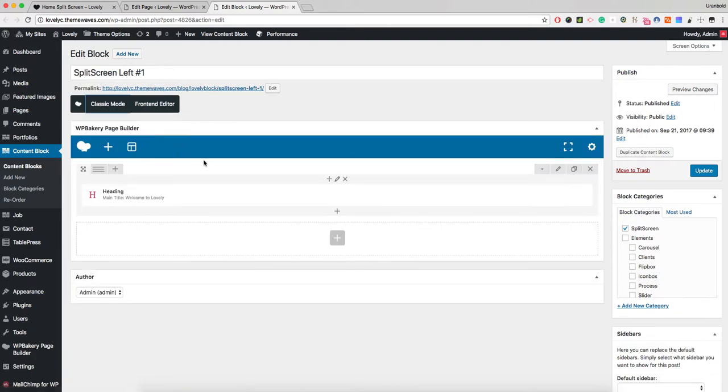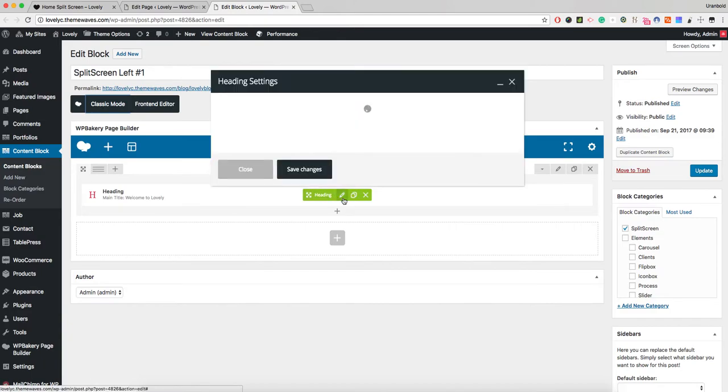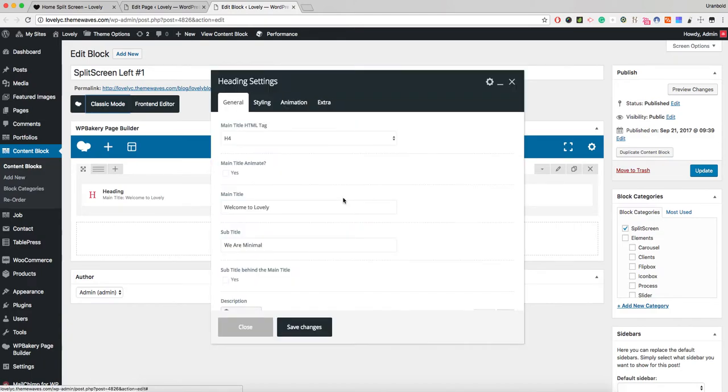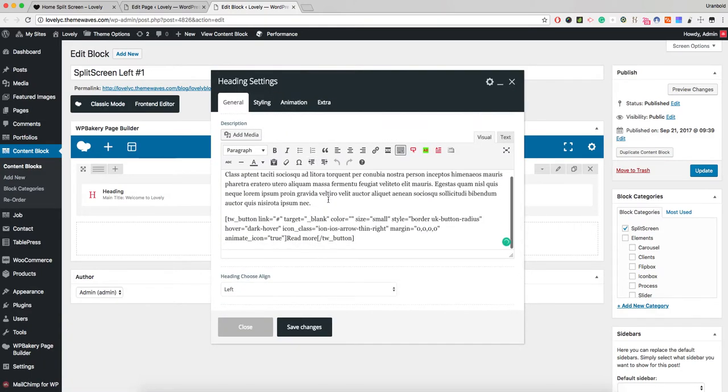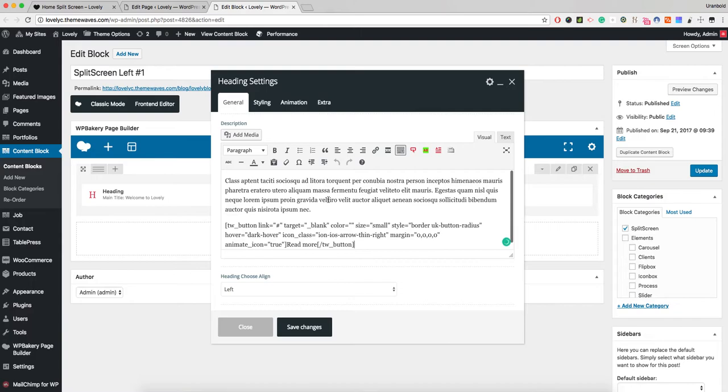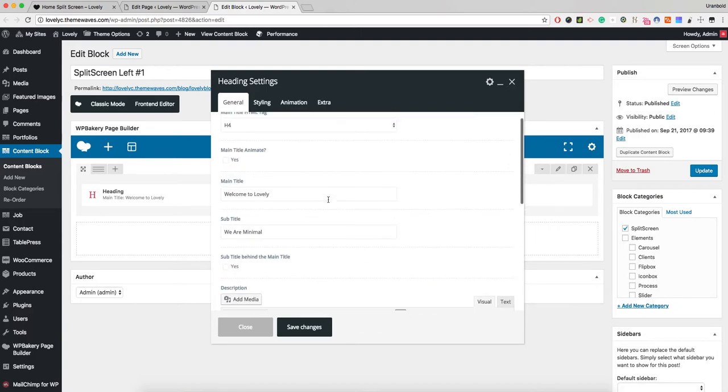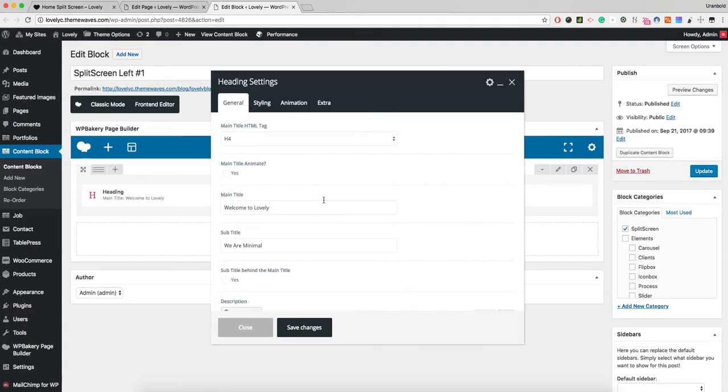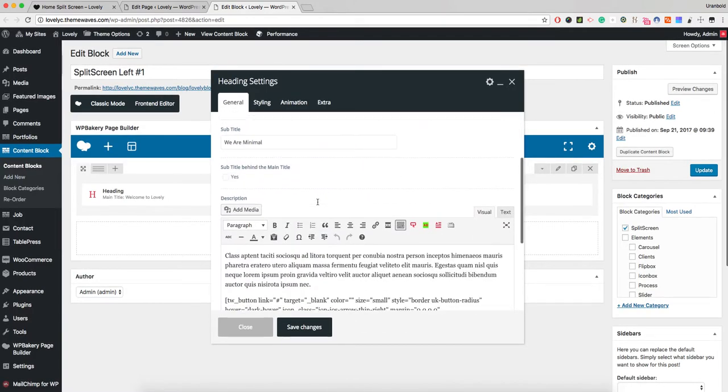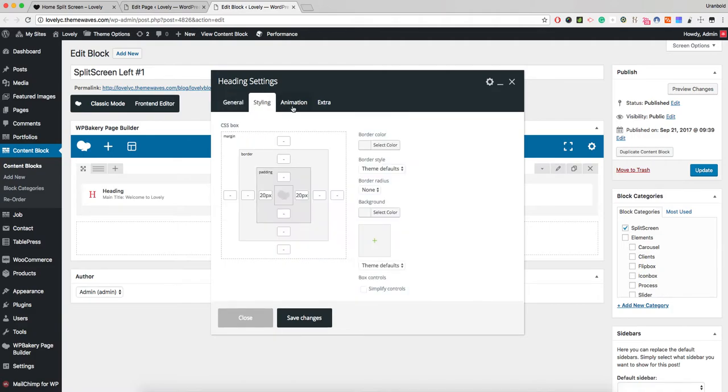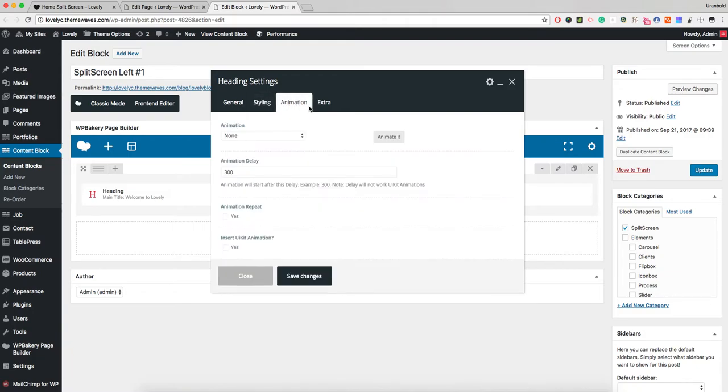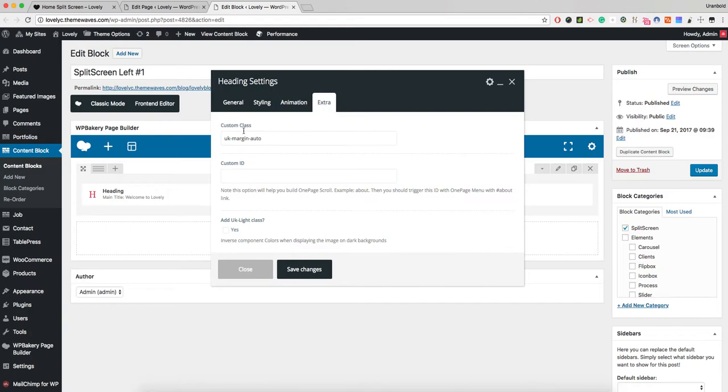If I edit the heading in the main area, this is just our heading. You can change it to any text, any subtitle, or any main title. If you notice right here, the styling has a 20-pixel gap on the left and right, and also a custom class.